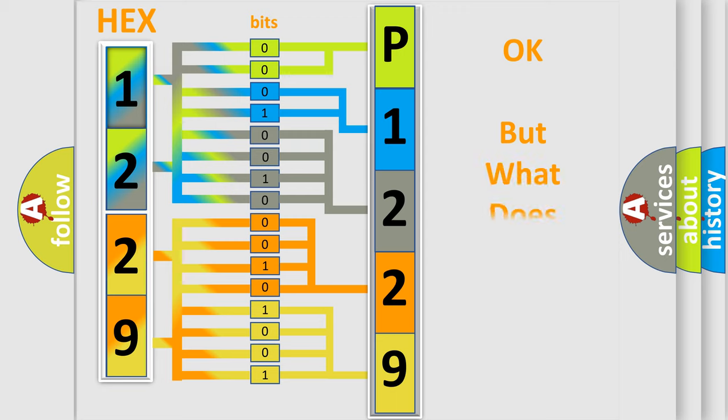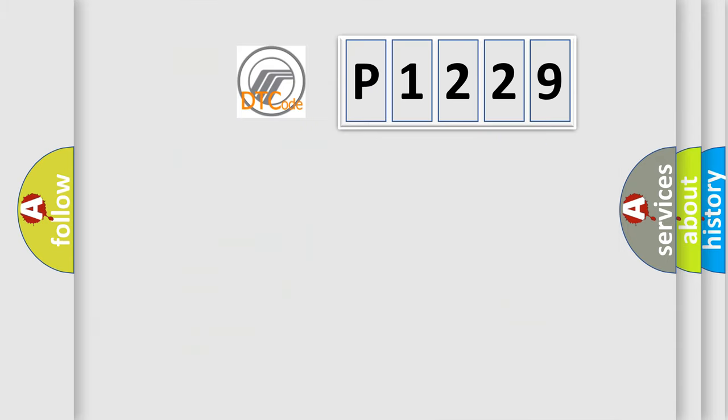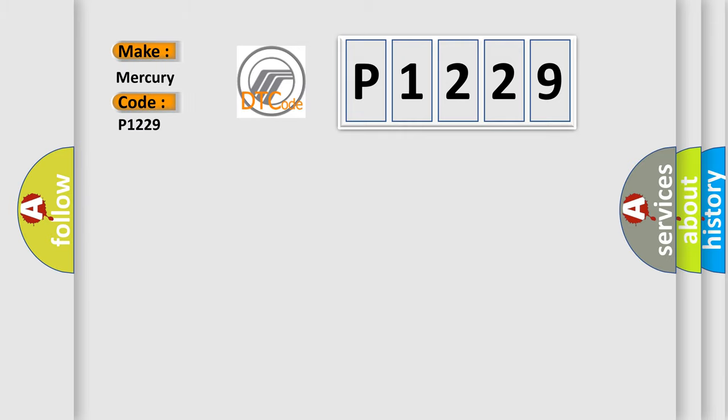The number itself does not make sense to us if we cannot assign information about what it actually expresses. So, what does the diagnostic trouble code P1229 interpret specifically for Mercury car manufacturers?